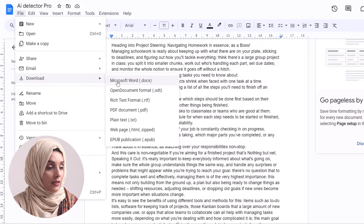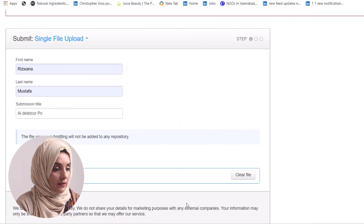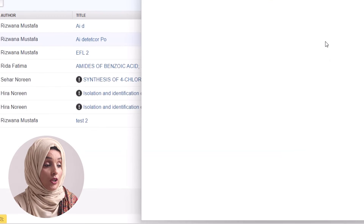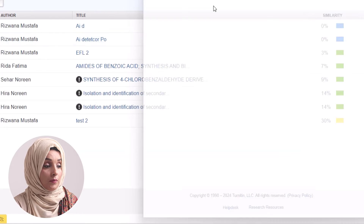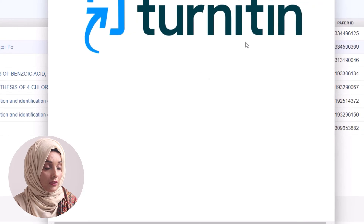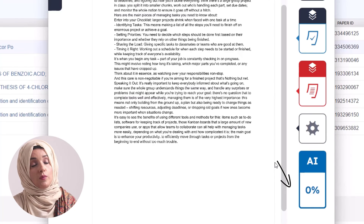We will run a check of this AI written and humanized content by AI Detector Pro on Turnitin to see whether this report holds up. We download the file as a Microsoft Word file, select it, and upload it. According to Turnitin, our document has 0% plagiarism, and when we open the document to check AI detection, it is again 0% — which means AI Detector Pro works very well to humanize your document.